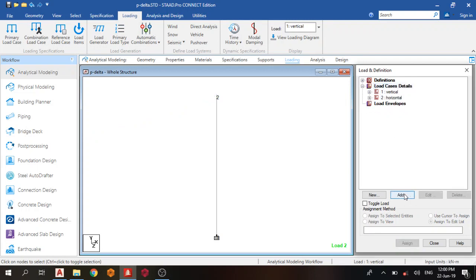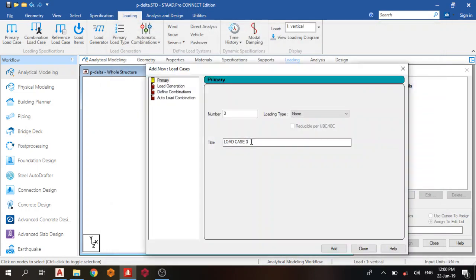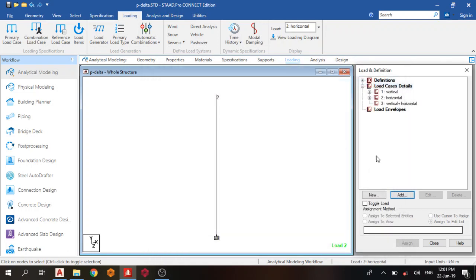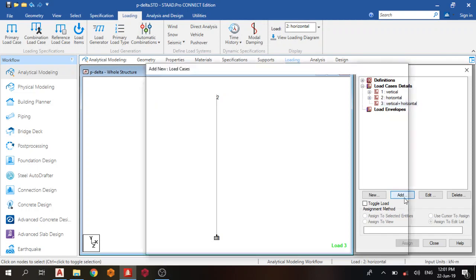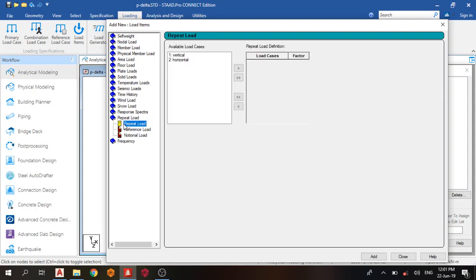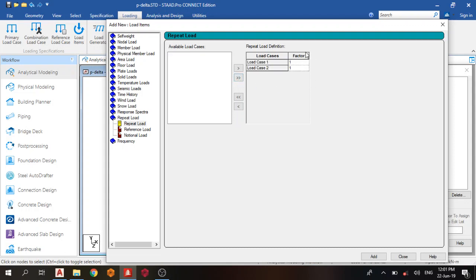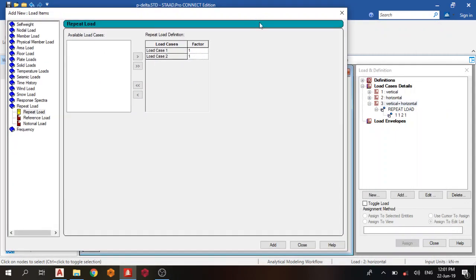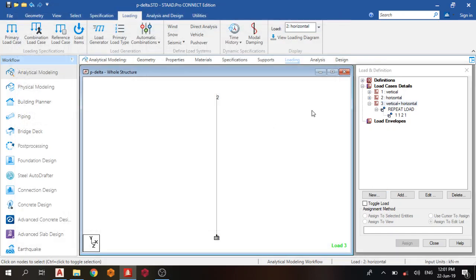Now the next thing I do is combine these two. Click here, that would be vertical plus horizontal. Add, close. Then click this, you add it. Then on your left-hand side, you see something called repeat load. Bring out these two loads, factor one, then add.